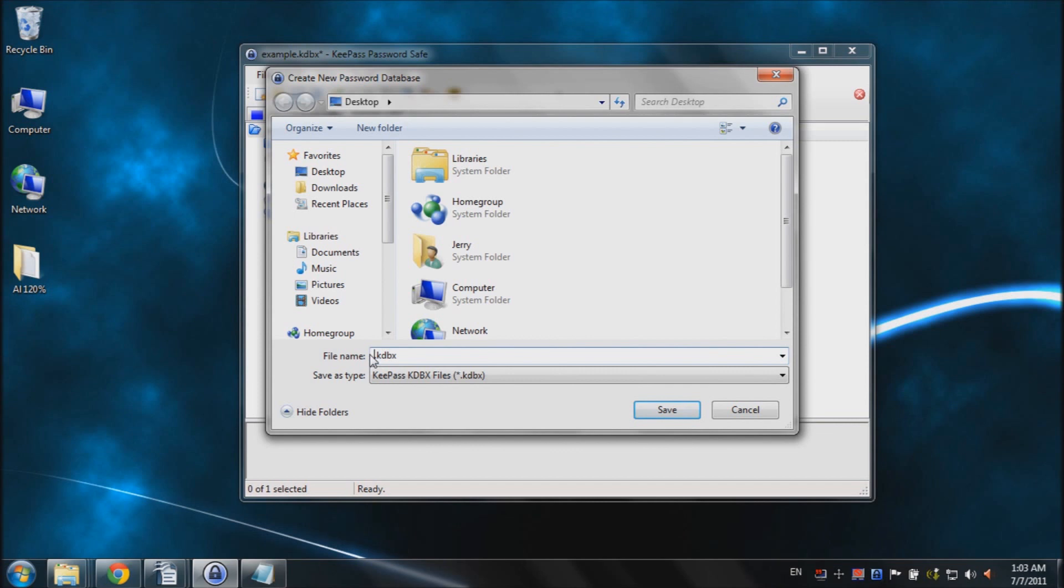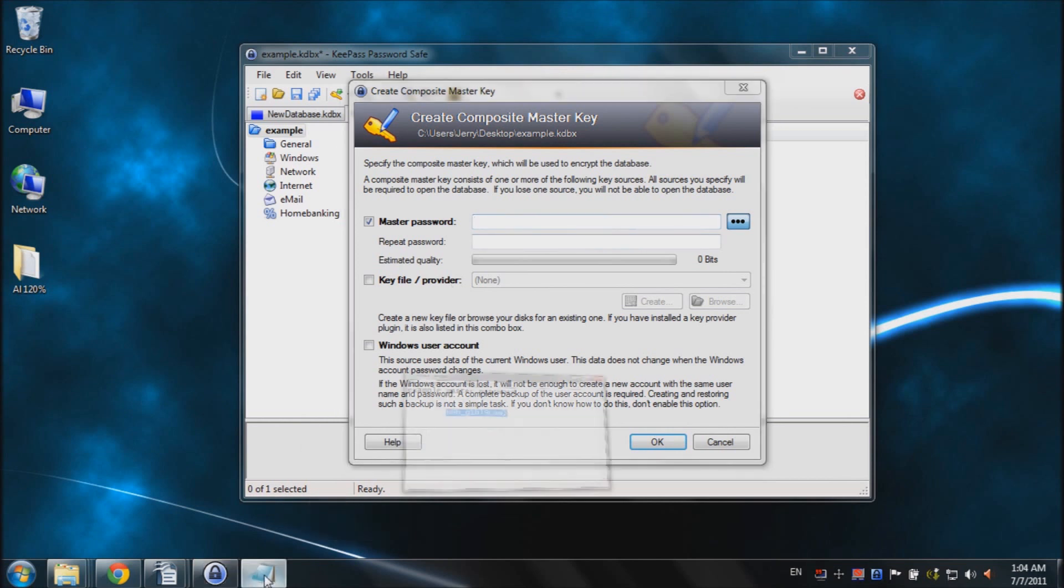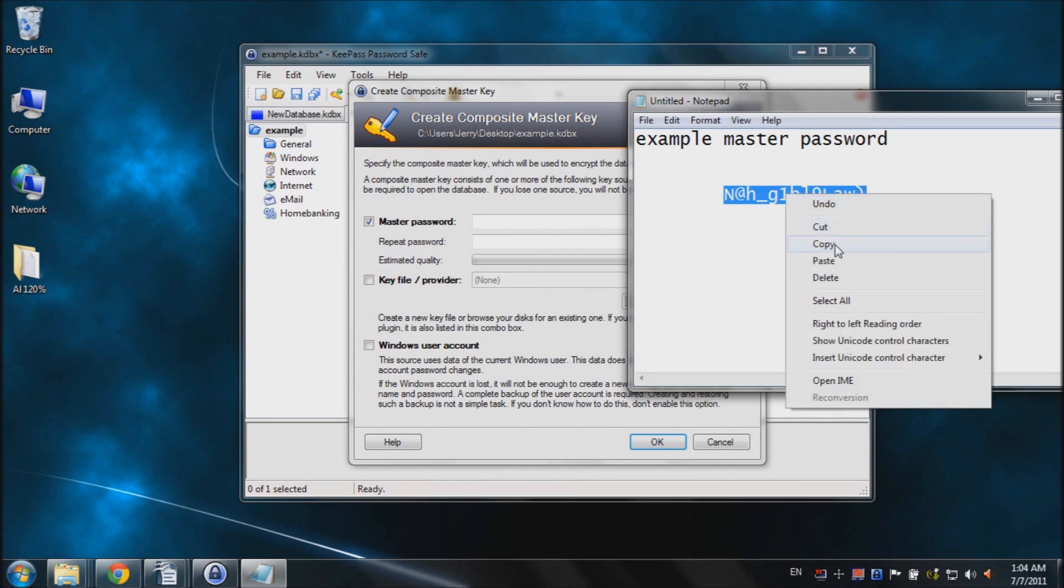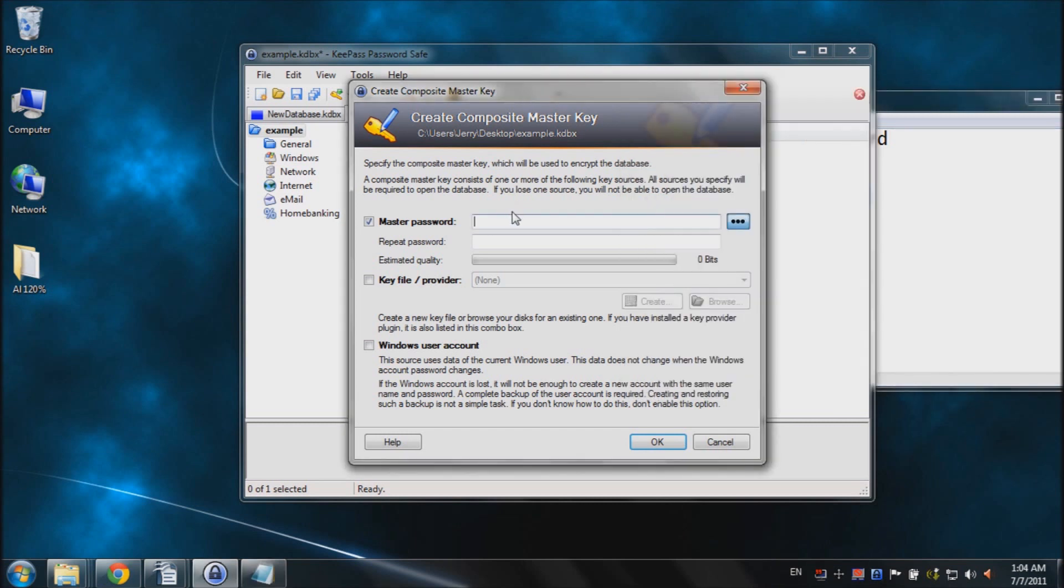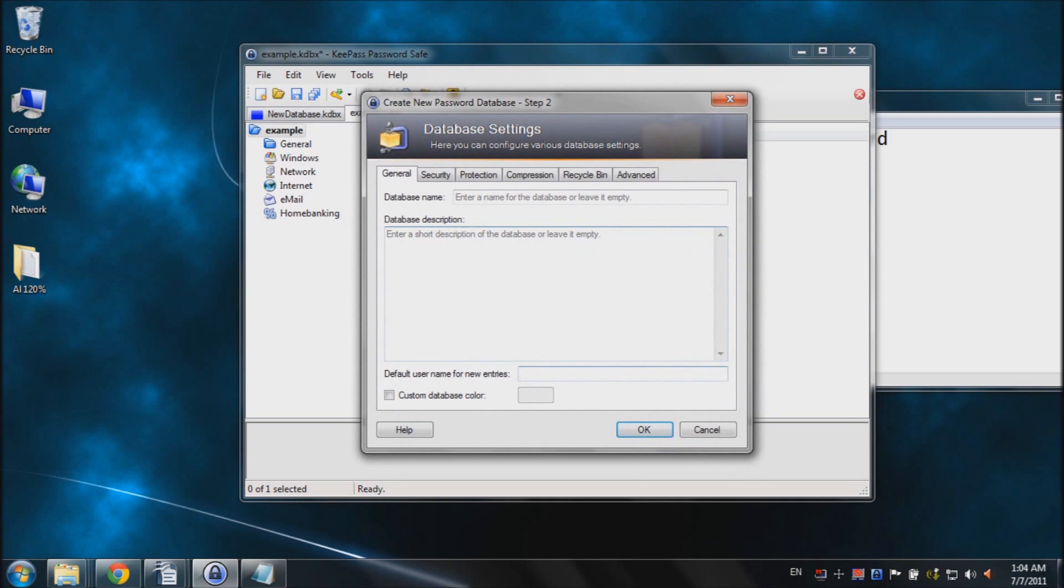And select a name for our new database. Type in example. When you're finished, just click save. And now we need to type in our master password. So I already created one for this tutorial. And I'll right click and copy it. And it's kind of nice because this is the only password that you're going to have to remember. So I'll paste that in right here. Once you're done with that, just click OK. And the default settings are fine, so just click OK again.